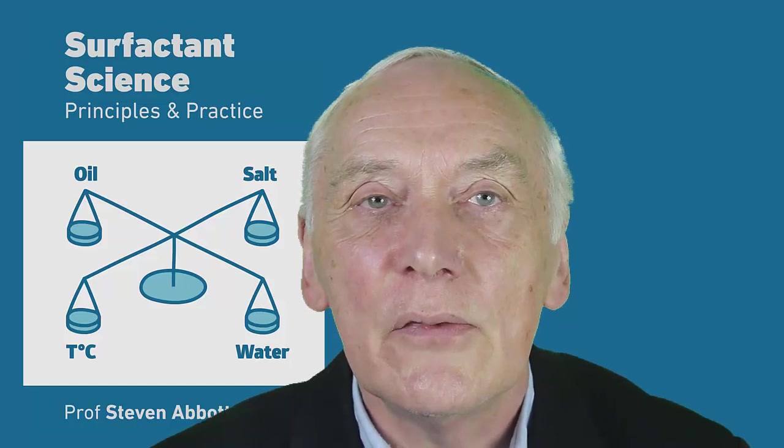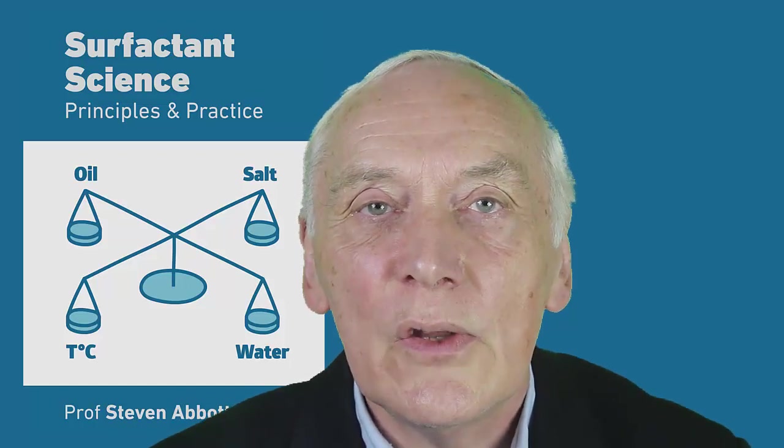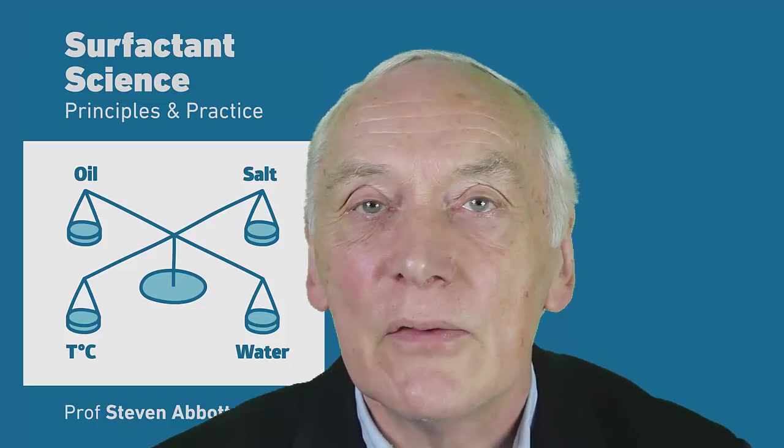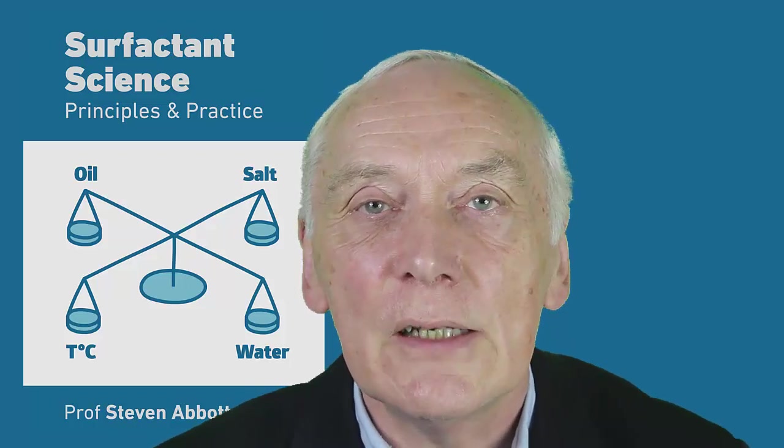is linked to a large series of apps on my Practical Surfactants website. In this video, we use the apps to help us navigate through phase diagrams and make them far less scary.